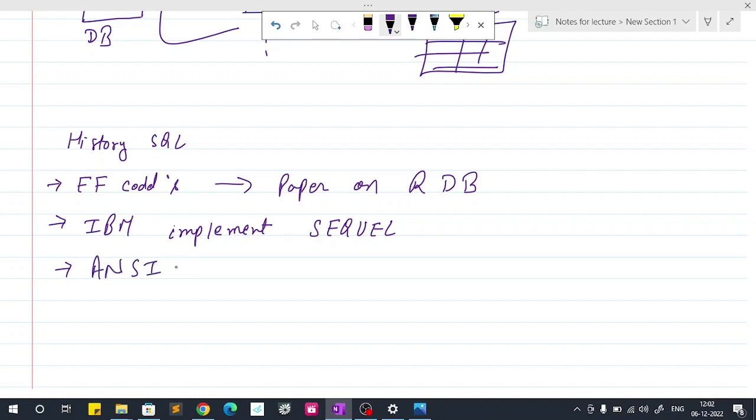Then after that, ANSI adapted this project and furthermore evolution of SQL was done by the ANSI and many more organizations.